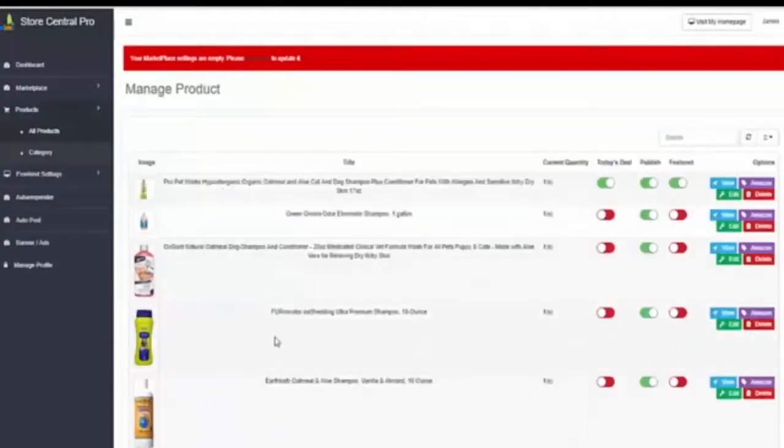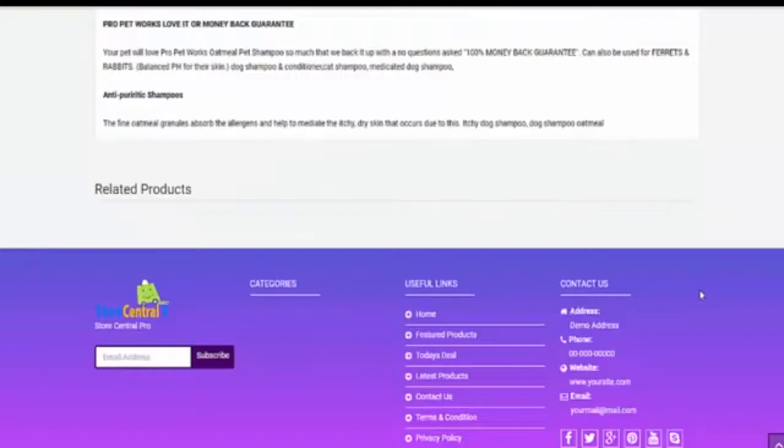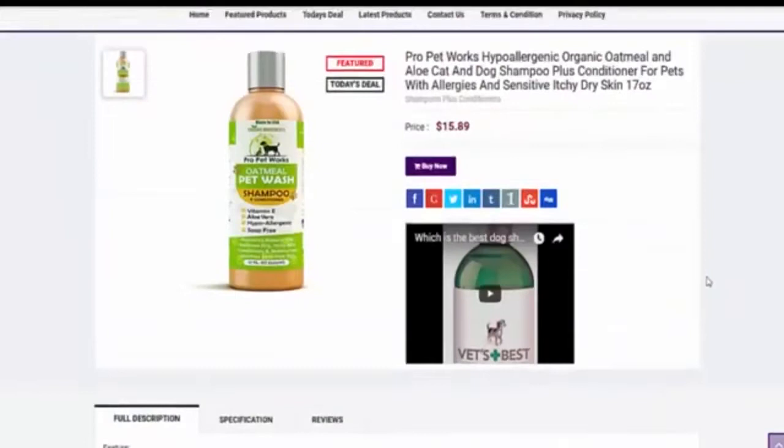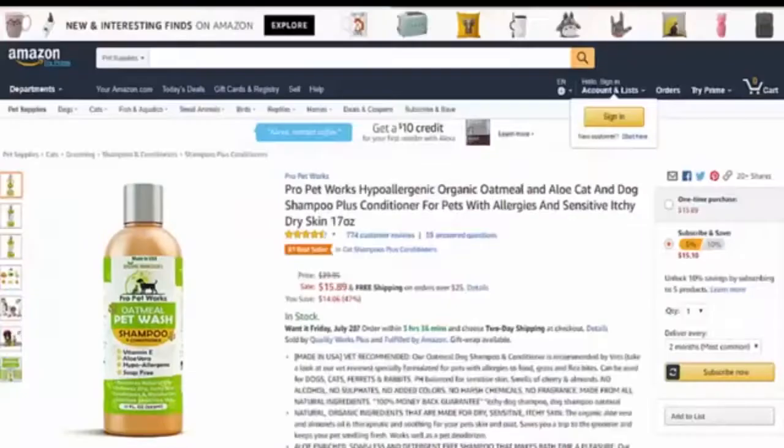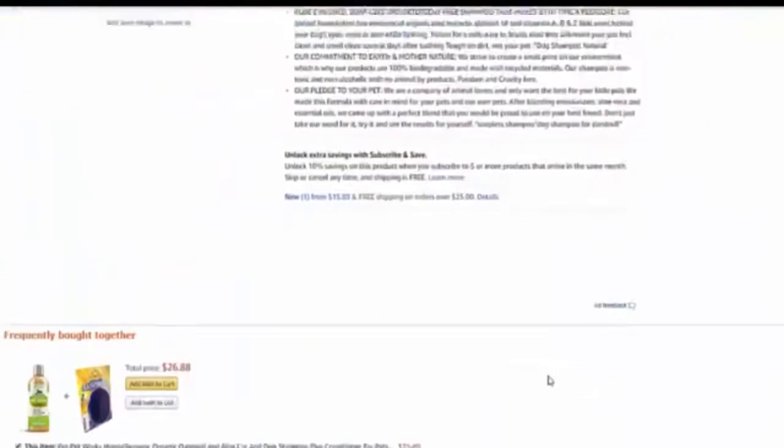So now we will see how our products look in your store. Voila! Here they are. The system is copying already exactly the same description that we have in Amazon.